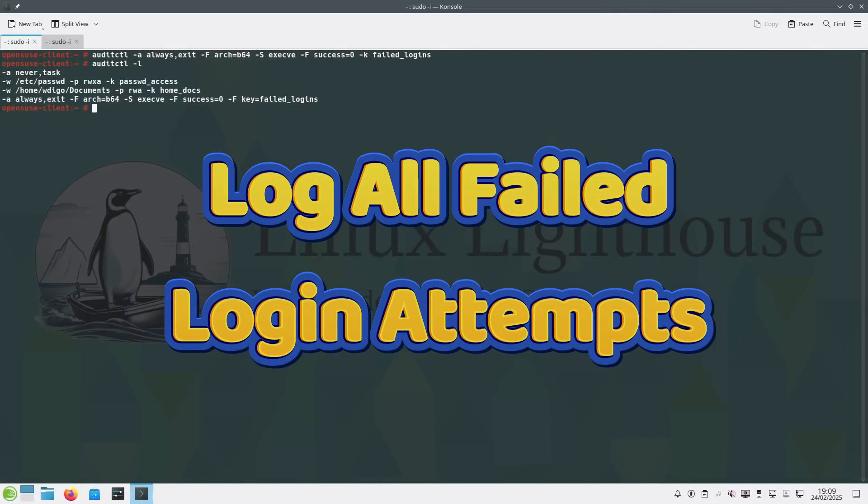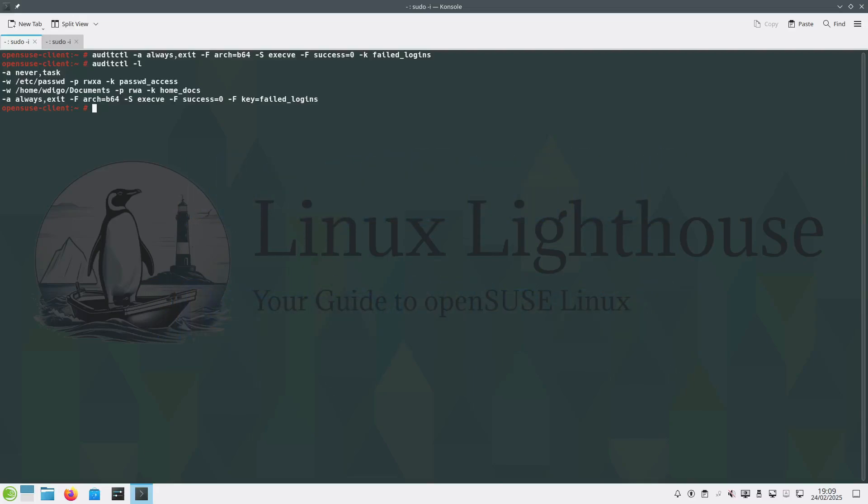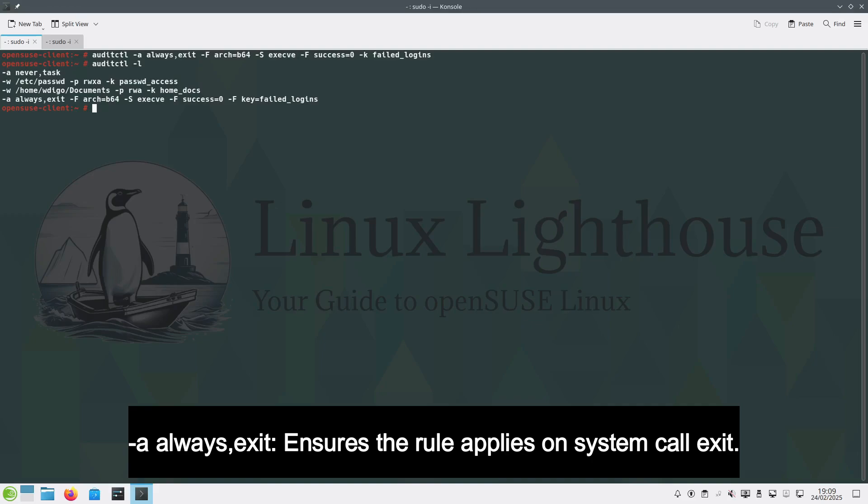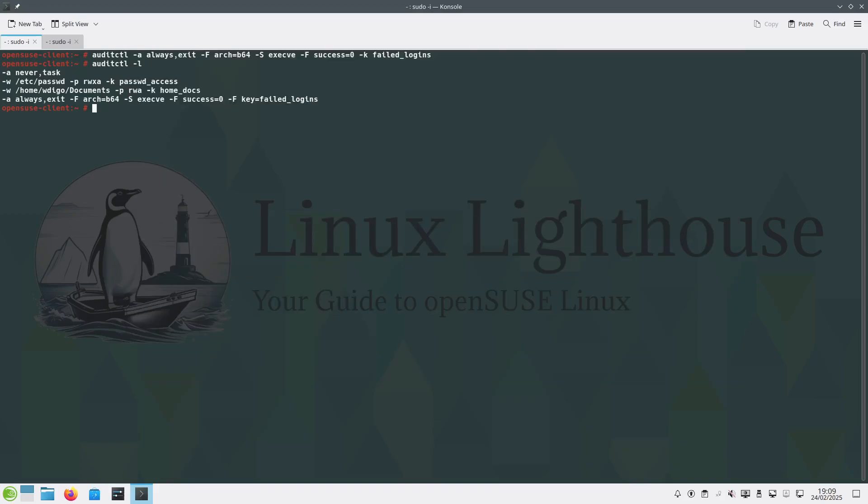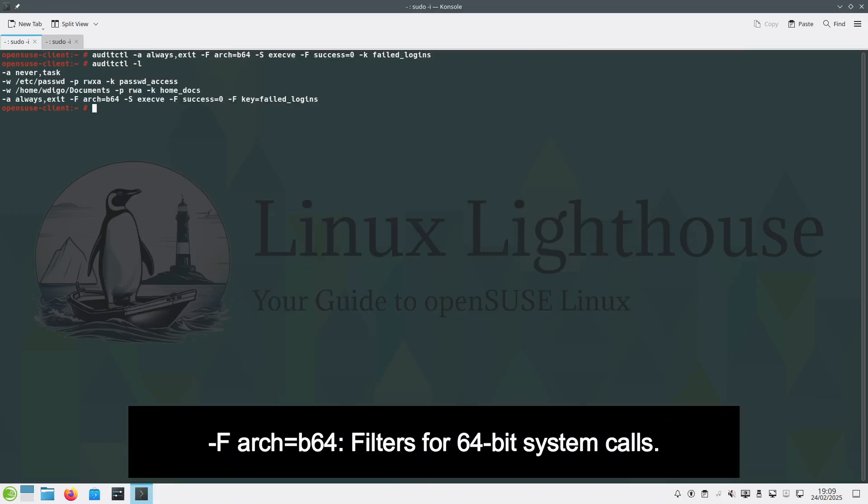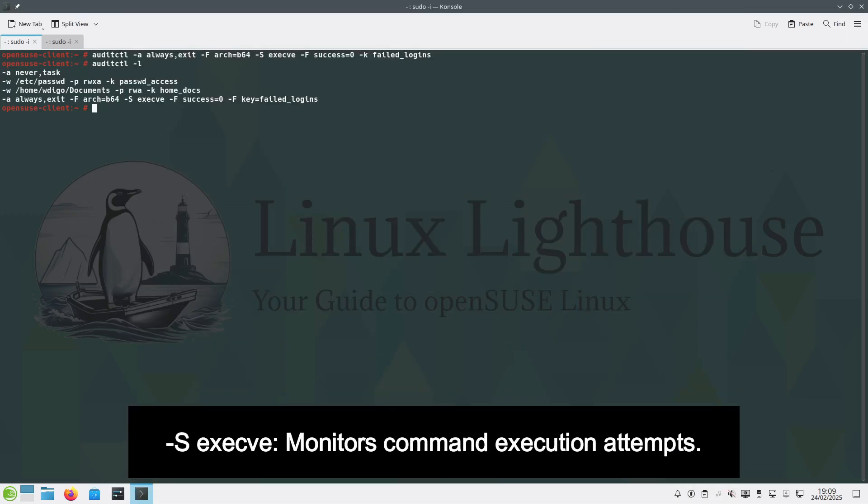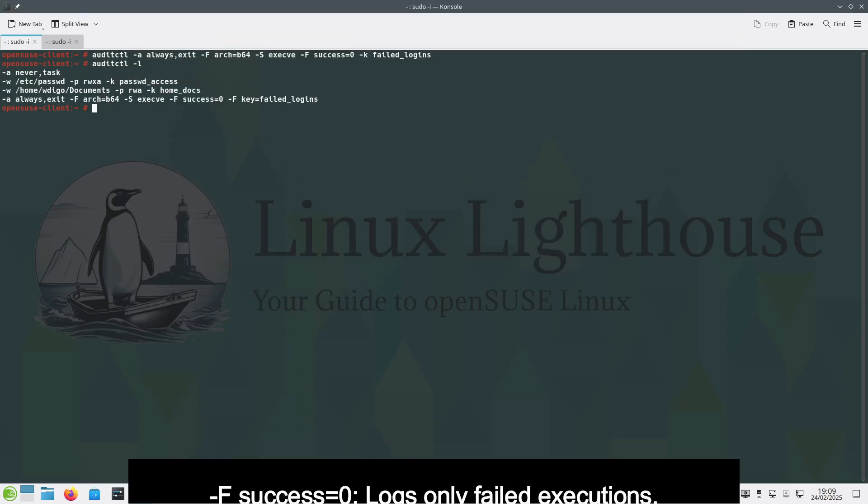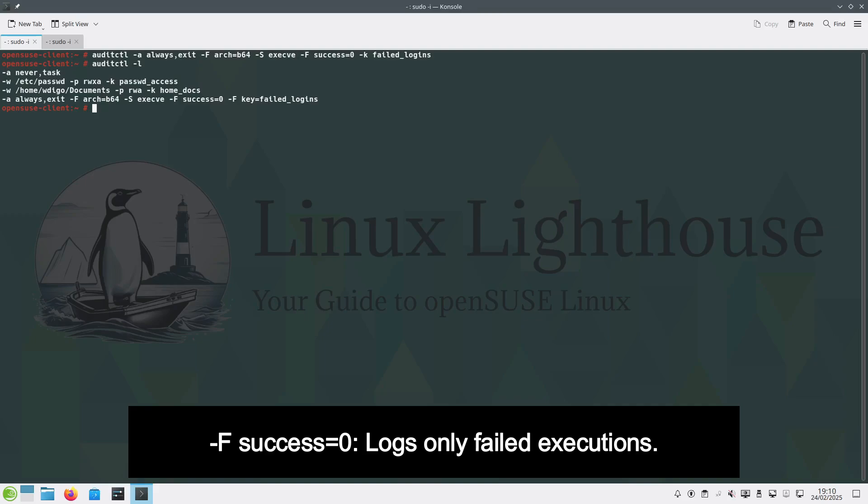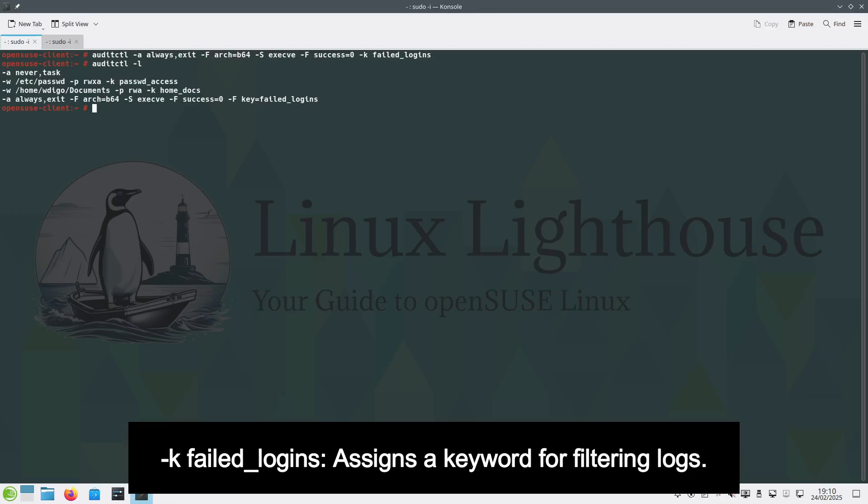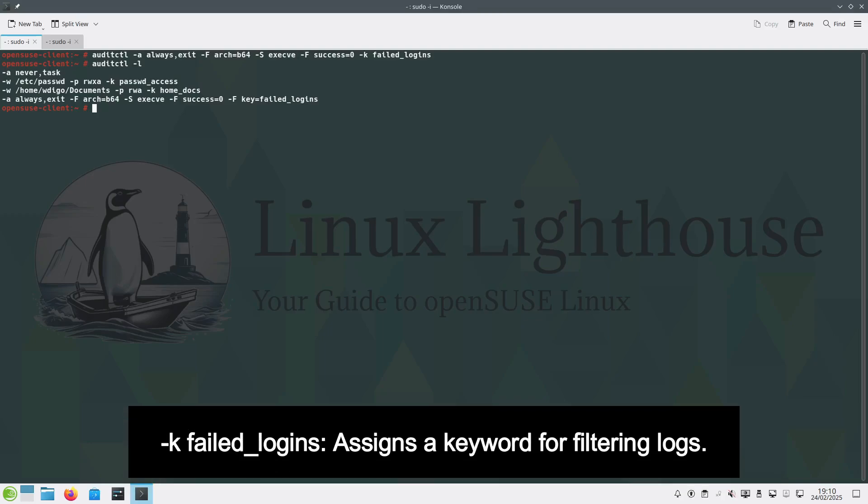Another example, and I'm sure most of you will like it: log all failed login attempts. Let's break down the command. auditctl -a always,exit ensures the rule applies on system call exit. -F arch=b64 filters for 64-bit system calls. -S execve monitors command execution attempts. -F success=0 logs only failed executions. -k failed_logins assigns a keyword for filtering logs.